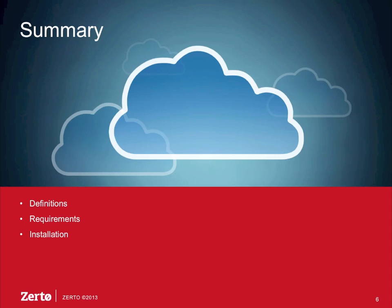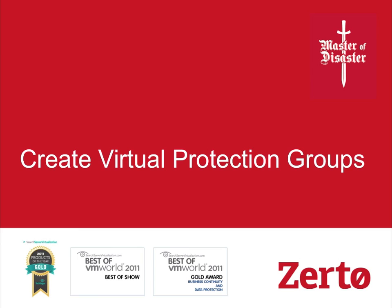To summarize this podcast we looked at the definitions of a VPG, the requirements, and we actually did an installation. Thank you for watching this Zerto Master of Disaster Create Virtual Protection Groups podcast. Watch other podcasts in this series to learn about the features and functionality of Zerto. We'll see you guys next week.